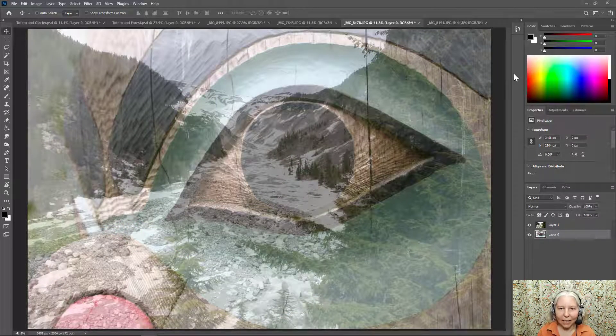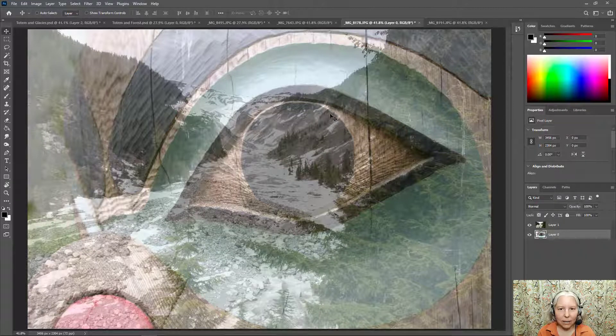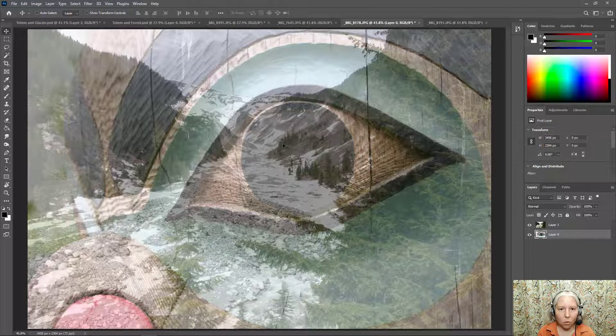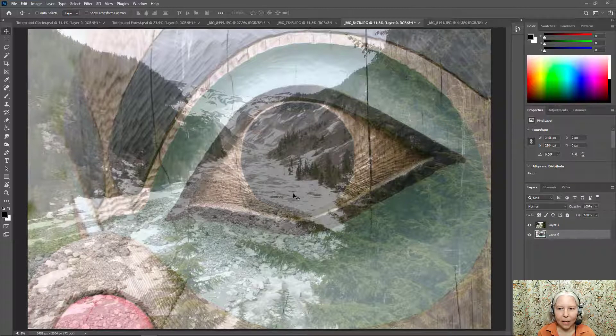So I kind of like that. I like the way this outcropping of dark area with the trees is right inside the eye.